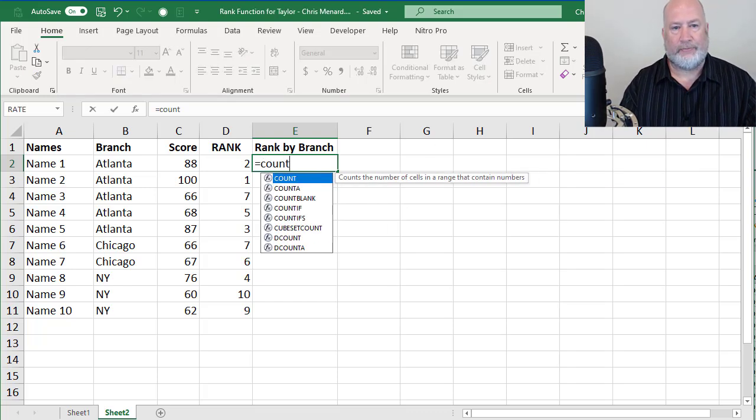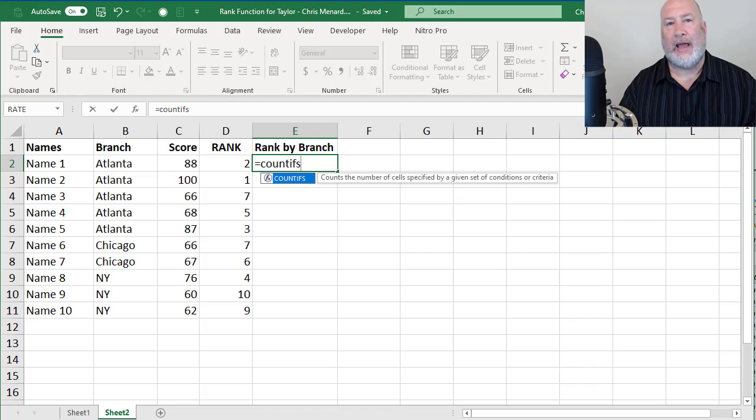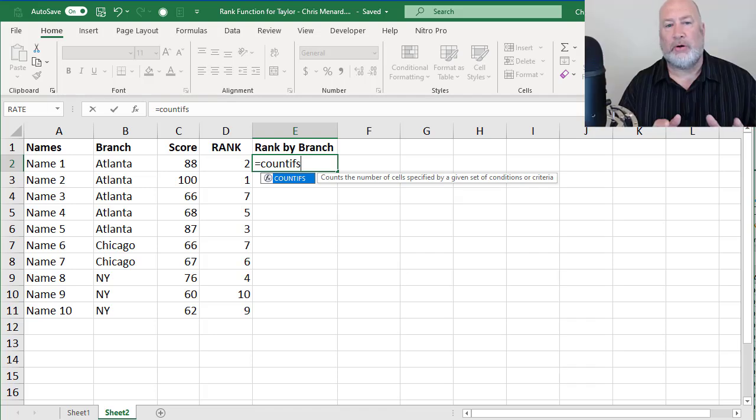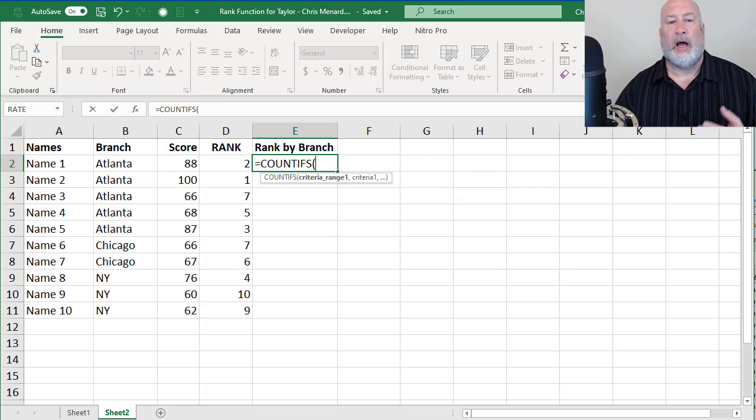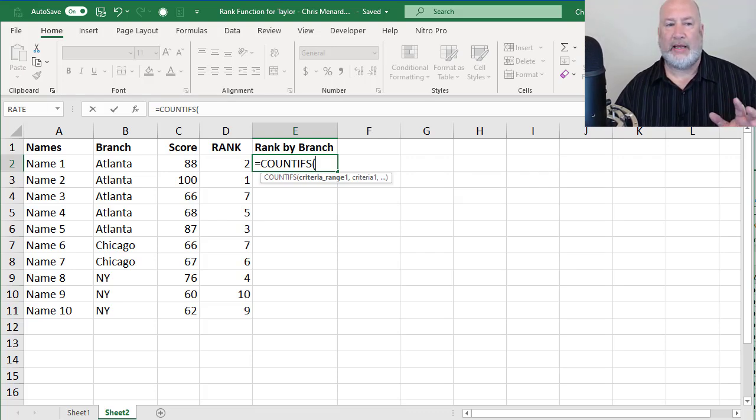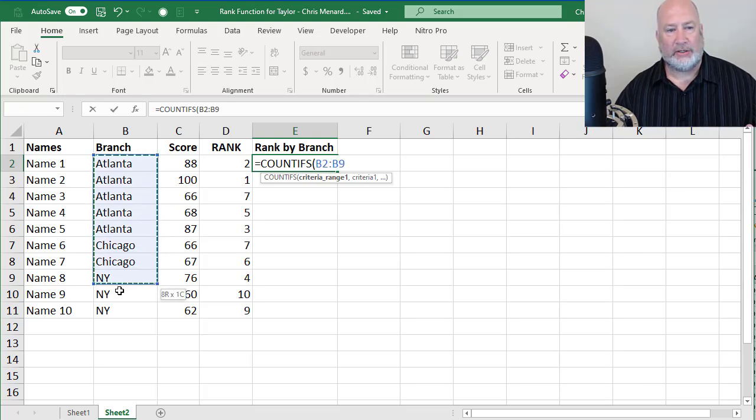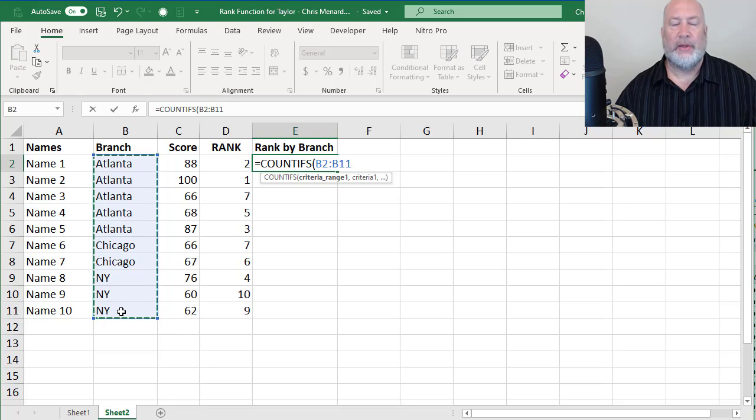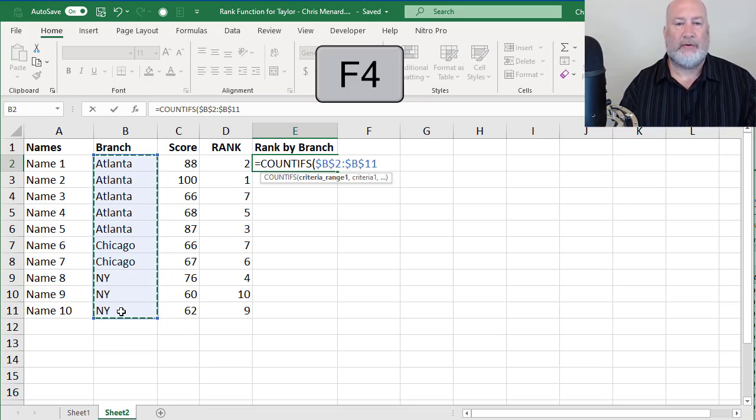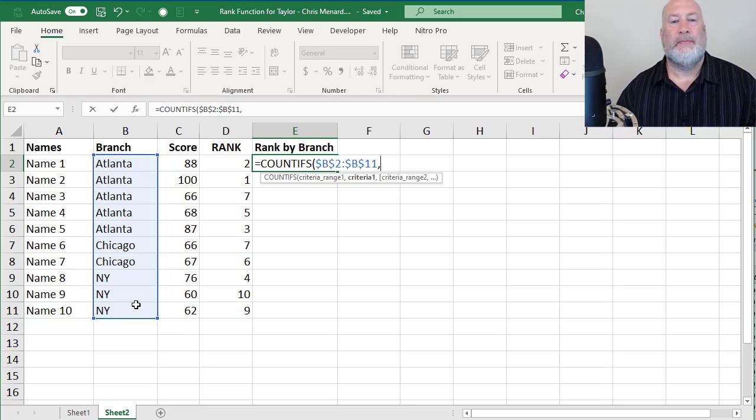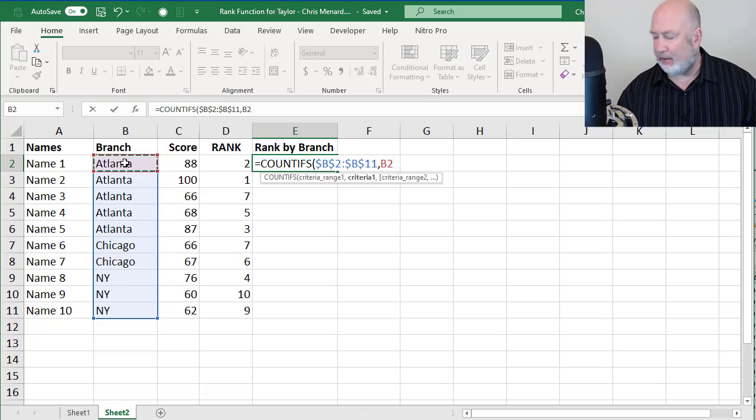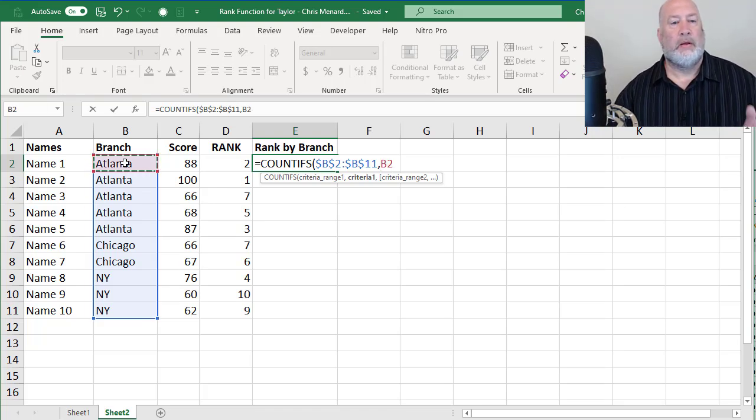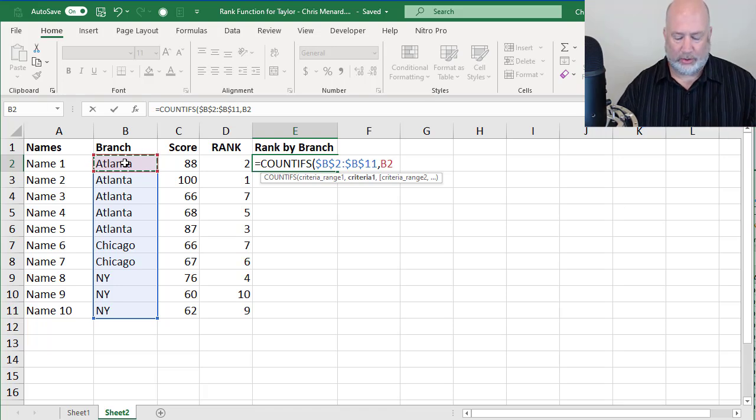So to get around that, I'm going to use the COUNTIFS function. I can have multiple arguments. So COUNTIFS, I have two things I want to count. I need to count the branches in column B, but then I need to count the scores. I like to go left to right. So I'm going to highlight this range. Again, I need to make it absolute reference, comma, B2 to B11, Atlanta, which is B2.